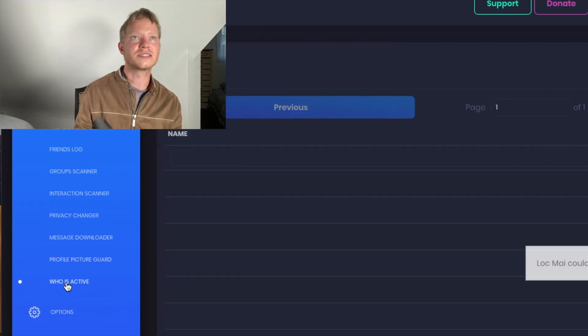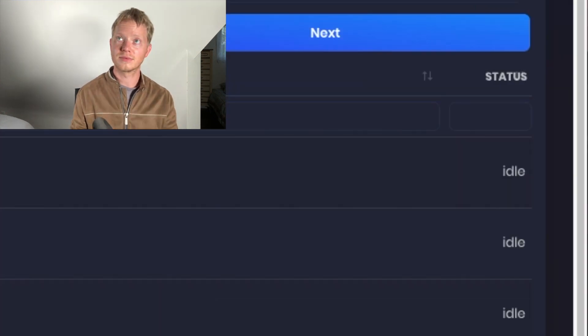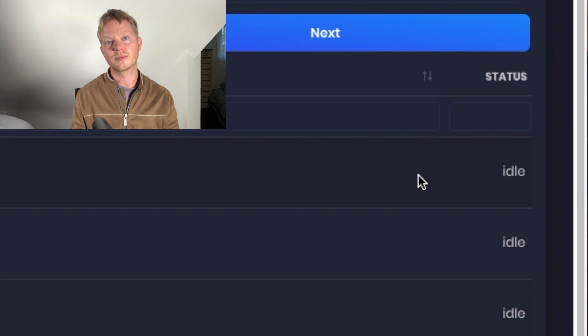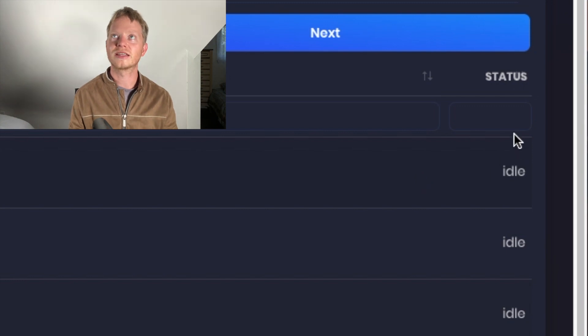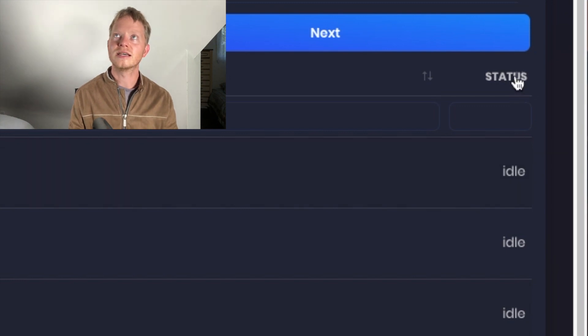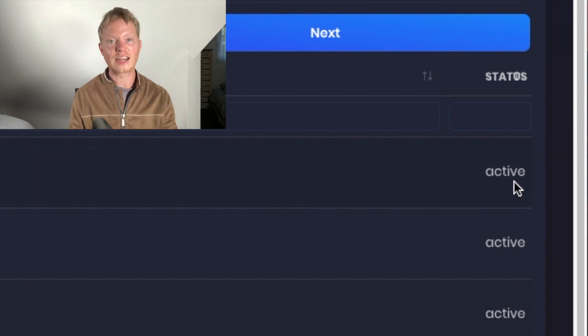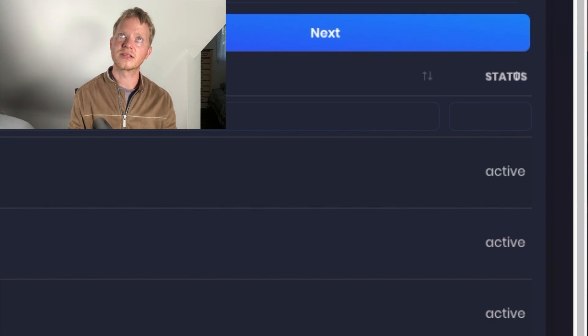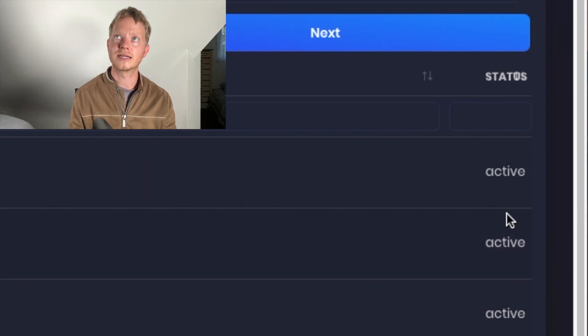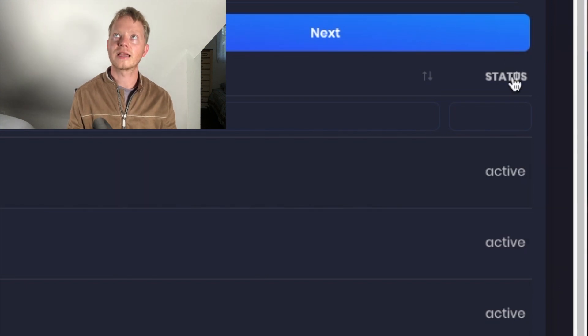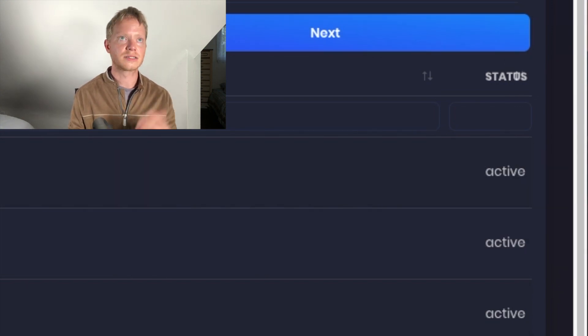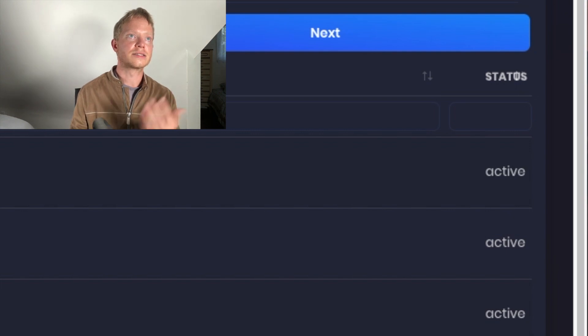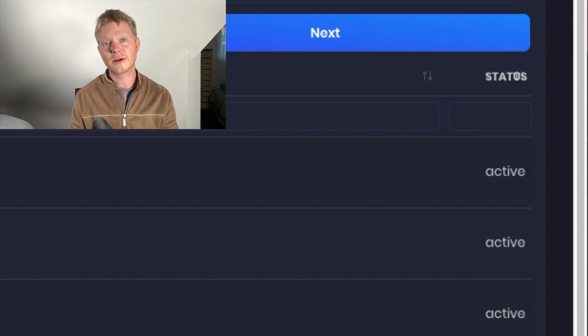All right. And this is another one that I mean, it's good. It's good to know if you're going to reach out to somebody, if they're actually doing anything, all what it does is you can just see who's currently active right now on Facebook, or at least as the last time that you updated. And then you can just go, who's in idle. So yeah, it's a very, very useful tool.